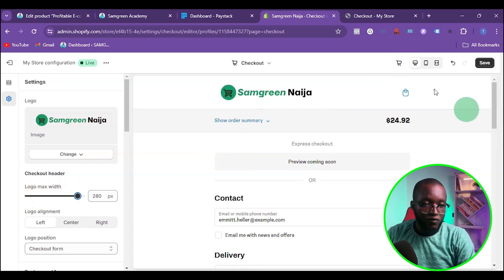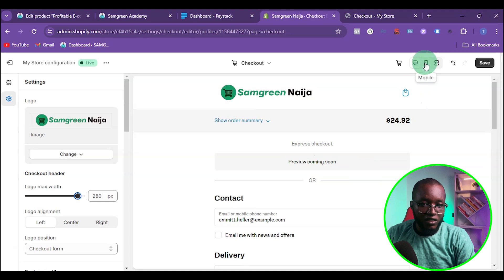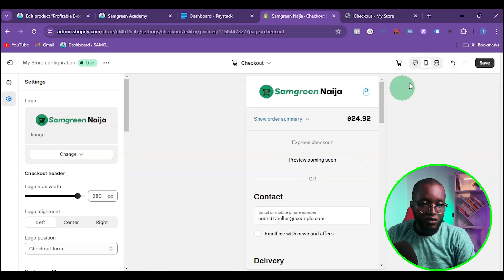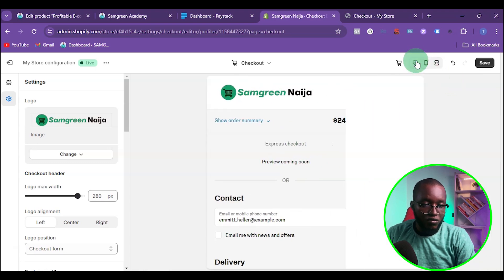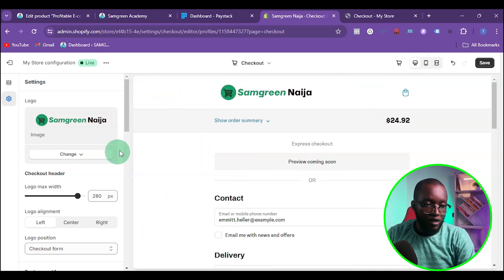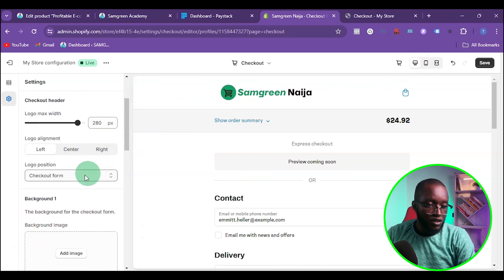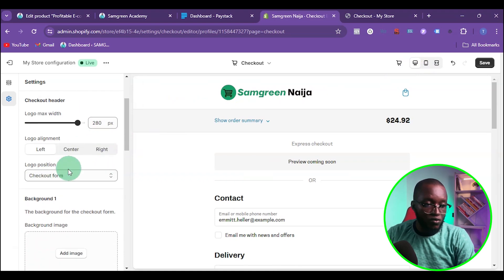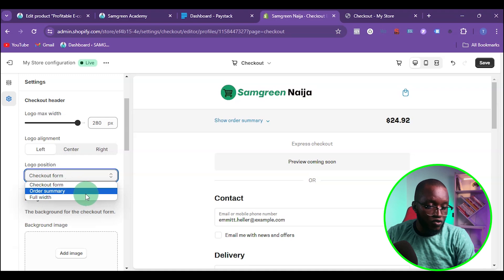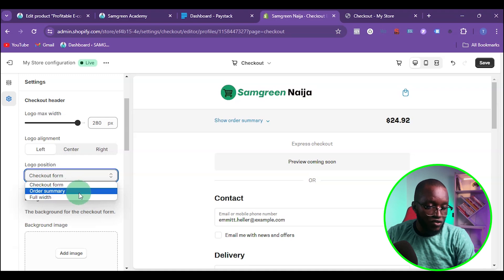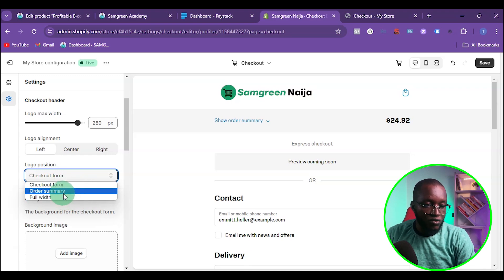If you want to check how this looks on mobile, you can click on the mobile view — this is how it's going to look on mobile. You can also choose where to place the logo: at the checkout form, at the order summary, or as a full-width banner.